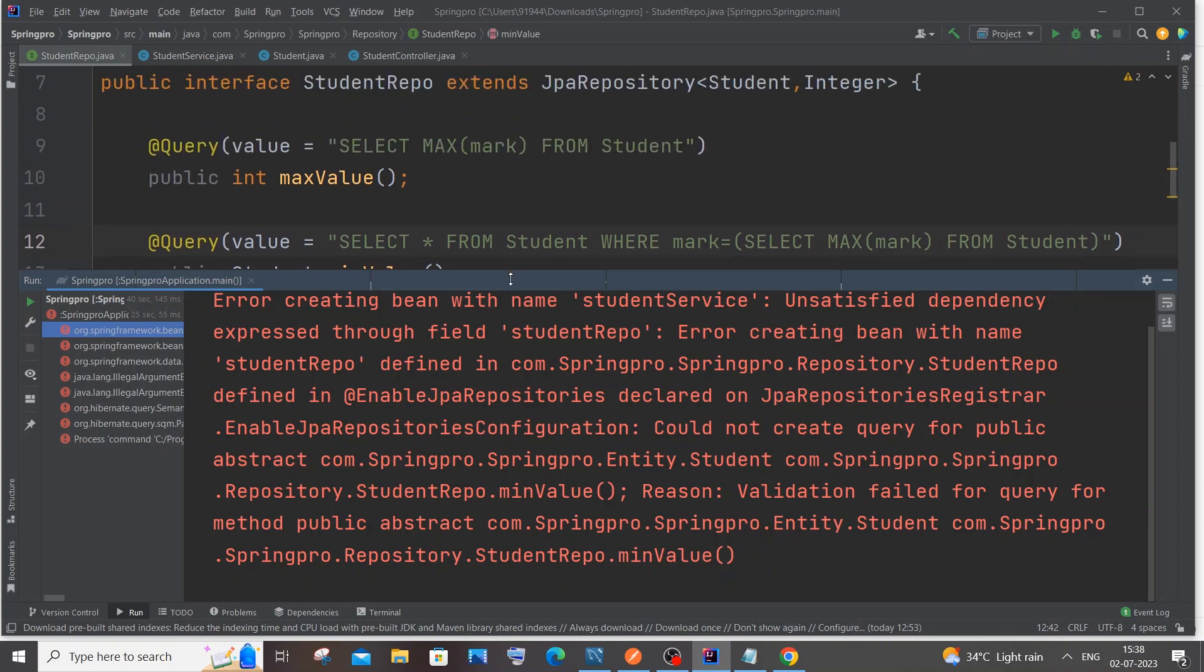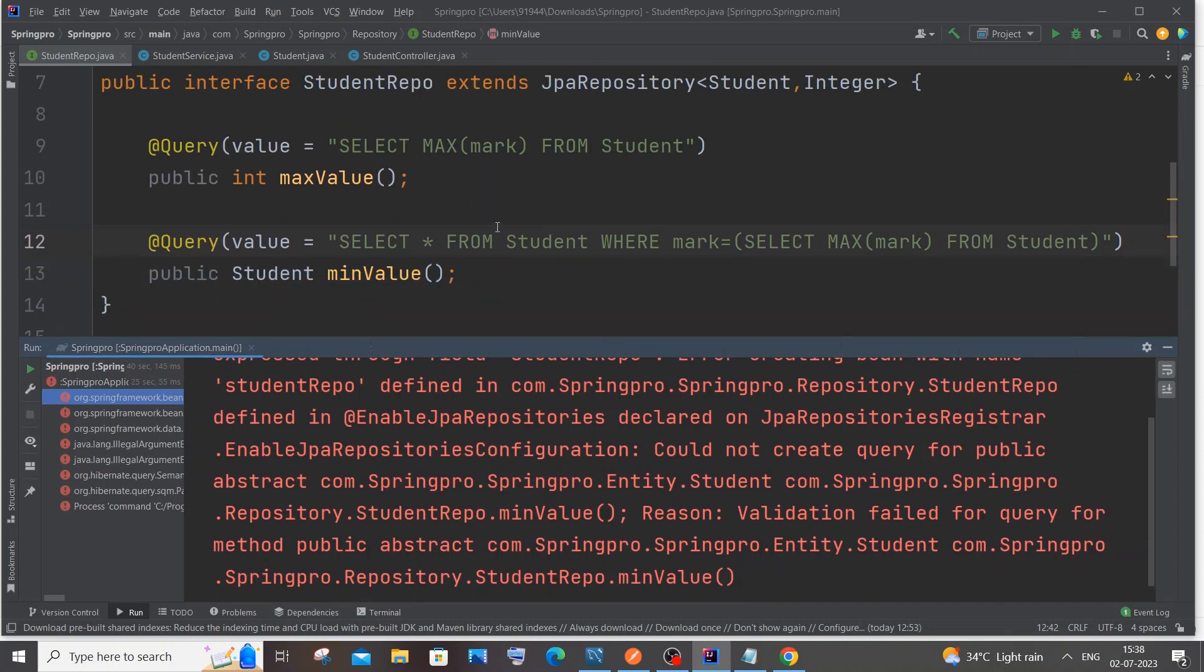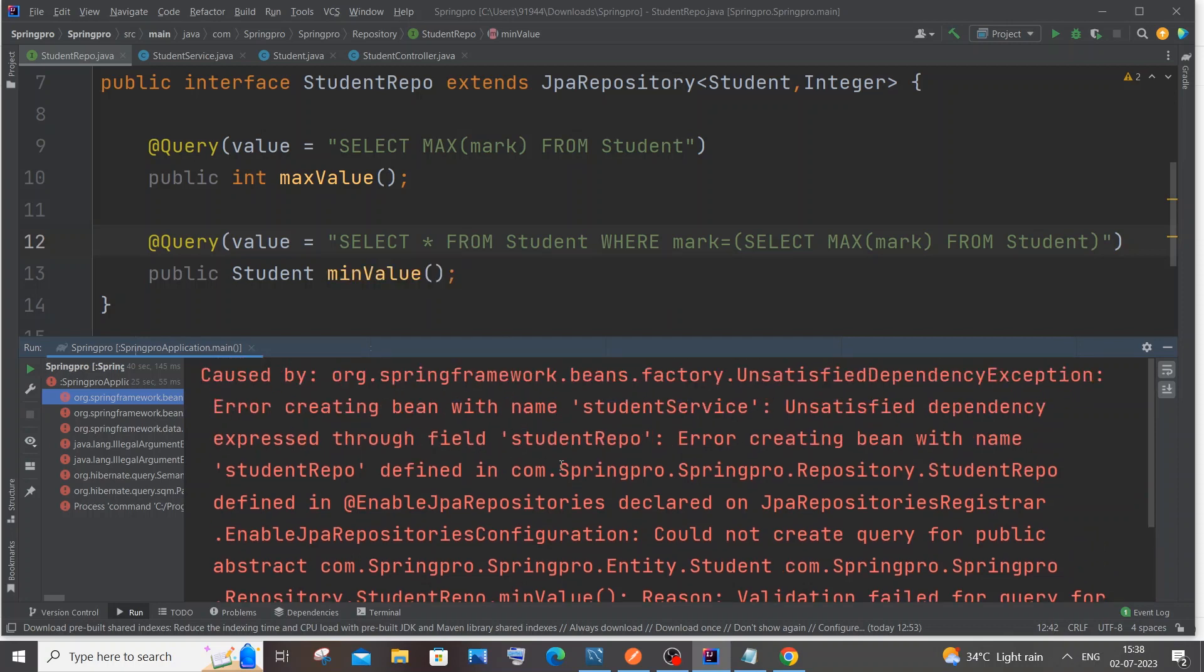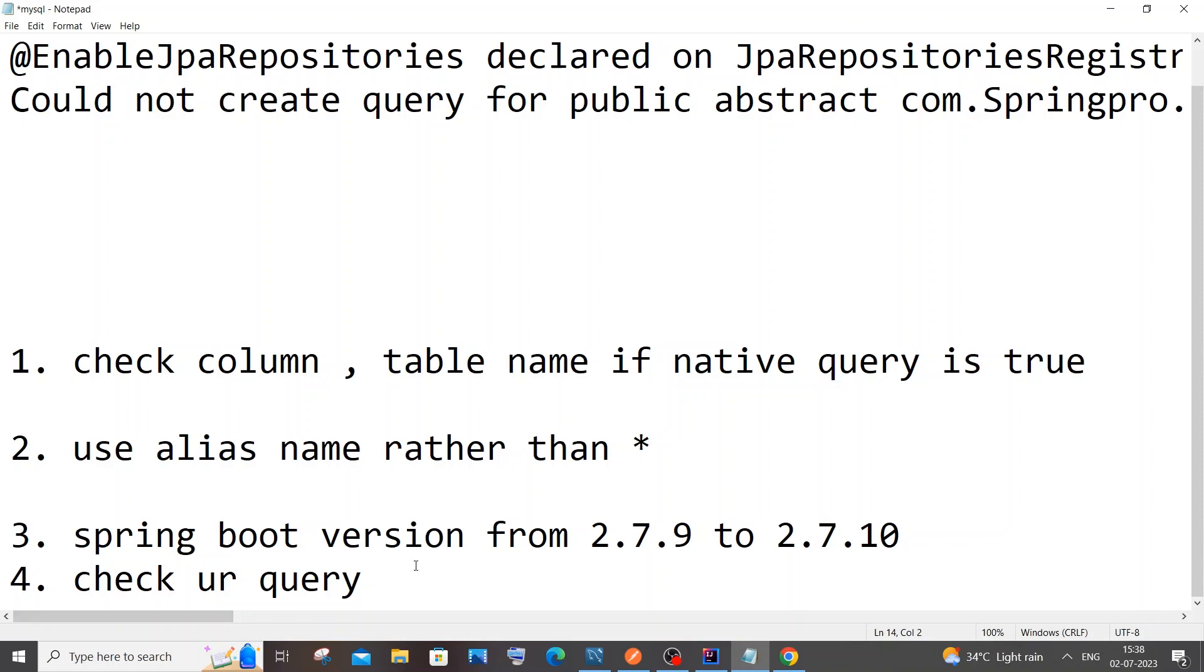You are getting this error because of some irrelevant syntax that we have used in our custom query. Inside my repository here, I'm having a custom query and this is the reason why we are getting this particular error in Spring Boot.